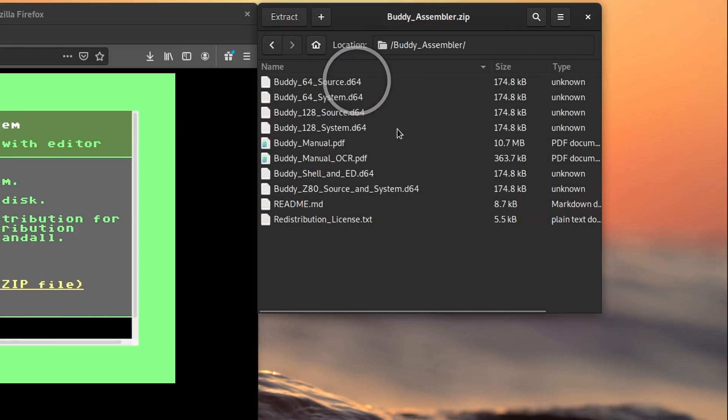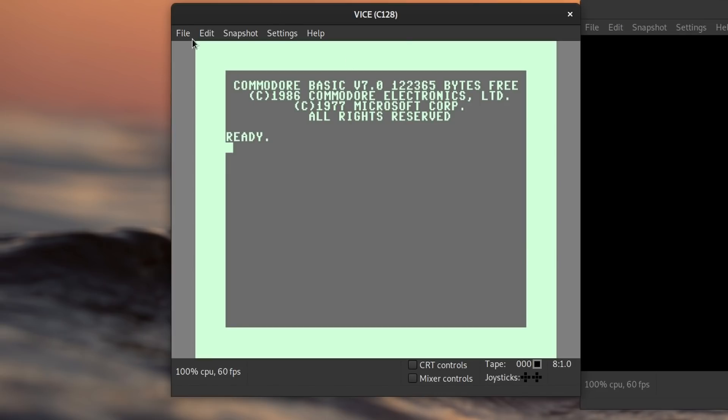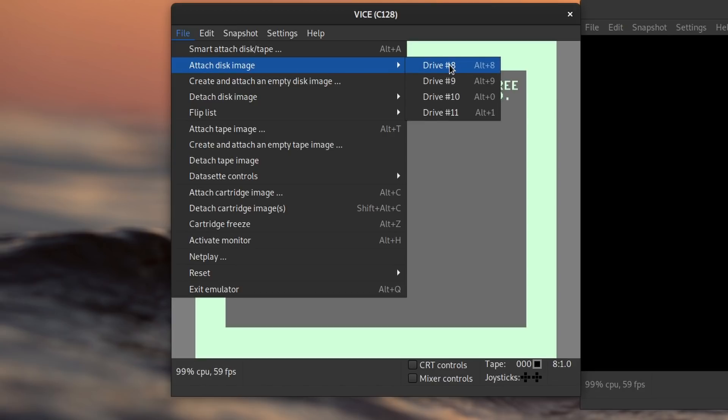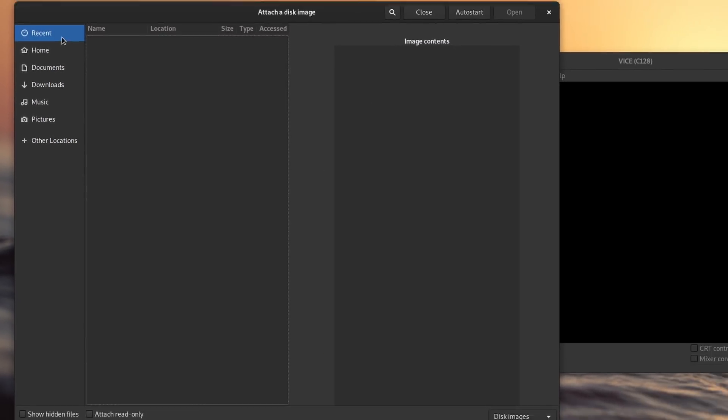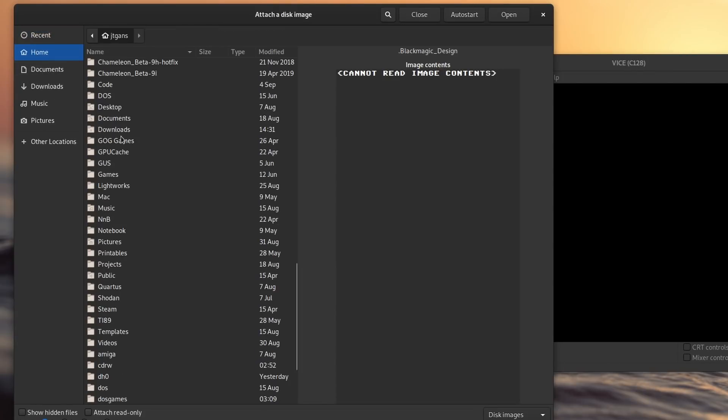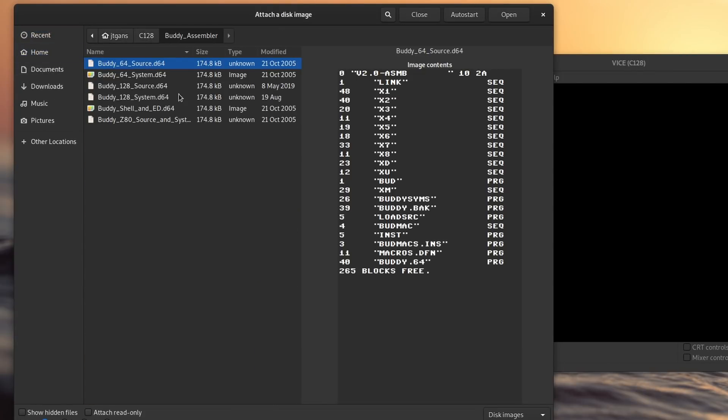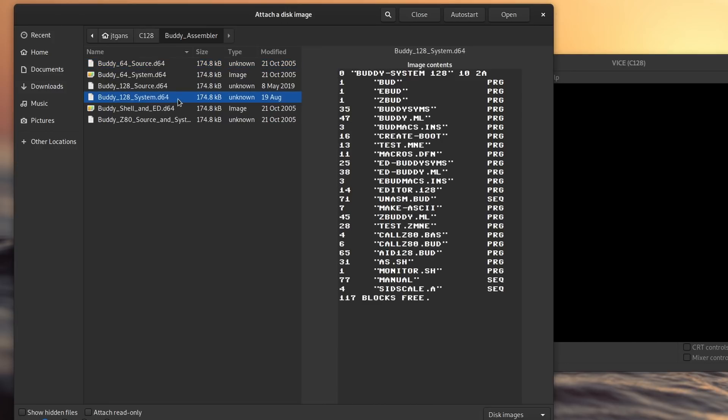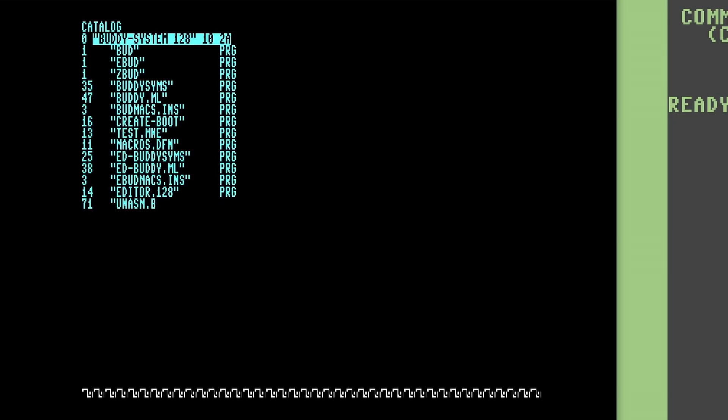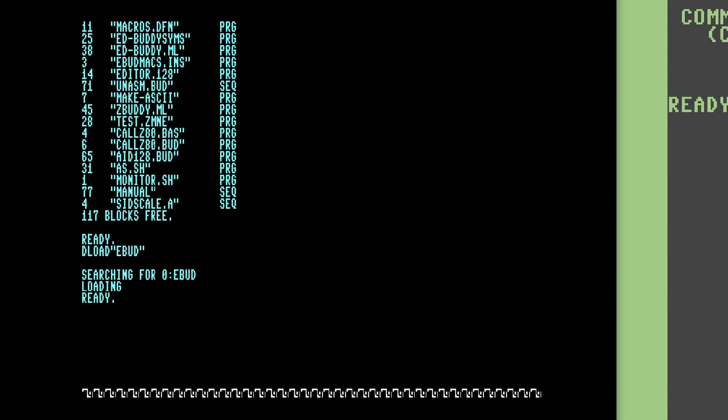Once the archive is downloaded, unzip the content somewhere memorable. The file we'll want to use is the Buddy System 128 disk image. Back in the emulator, we'll want to attach this disk image to drive 8 so that we can load the editor and assembler. Now that it's attached, we can load the EBUD assembler and editor program. EBUD is a stub loader program and doesn't self-execute, so we still have to run it before it will load and start.